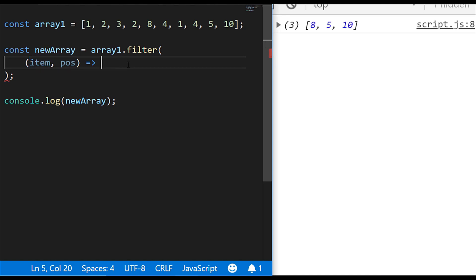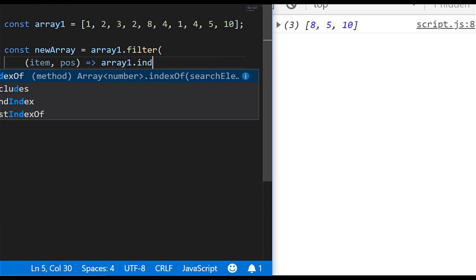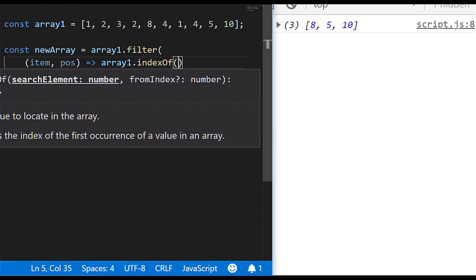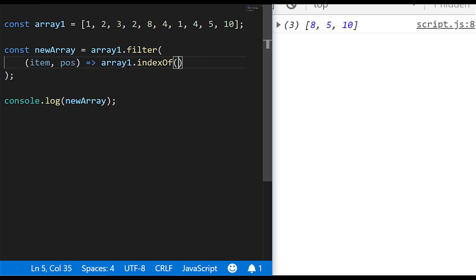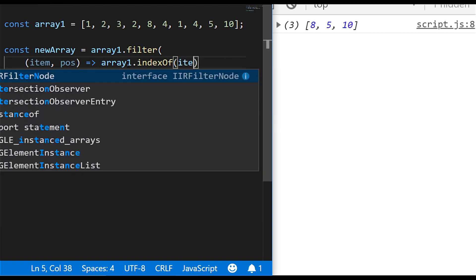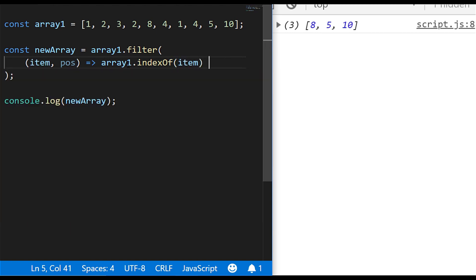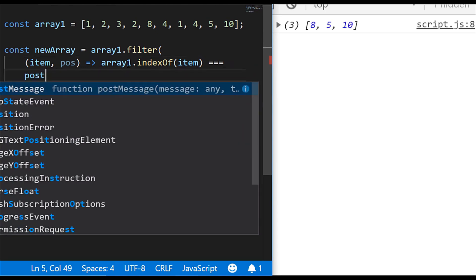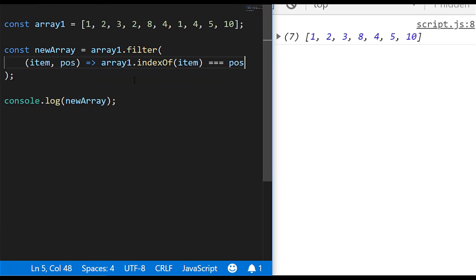So what we could say in our return statement is array one dot indexOf, so this will tell us what position the item is in the array, and we'll just check the item itself. And we'll just say that is equal to pos. And if we run that code, you can see we've only got unique items in our array. And the way this works is every time the indexOf function gets called, the item is checked in the array. And if this is the first occurrence of it, so if the indexOf is equal to the same position that we're in in the array, we get a positive result and the item gets kept.